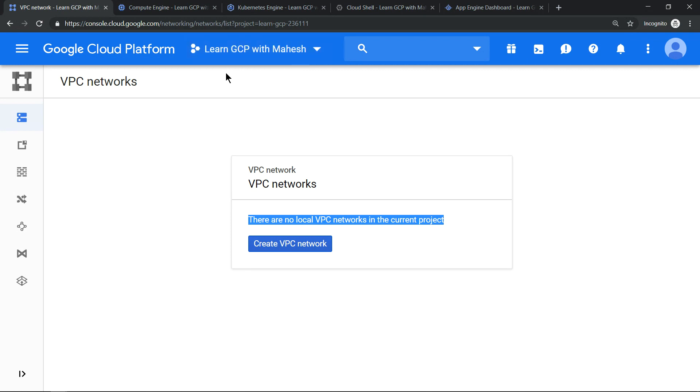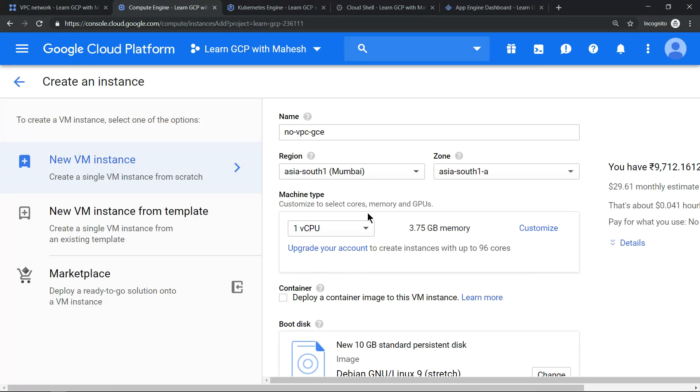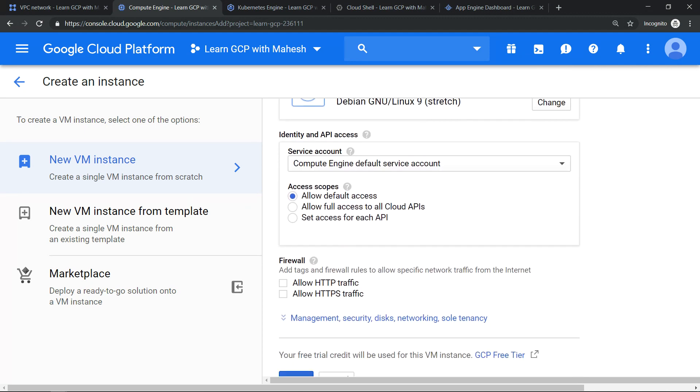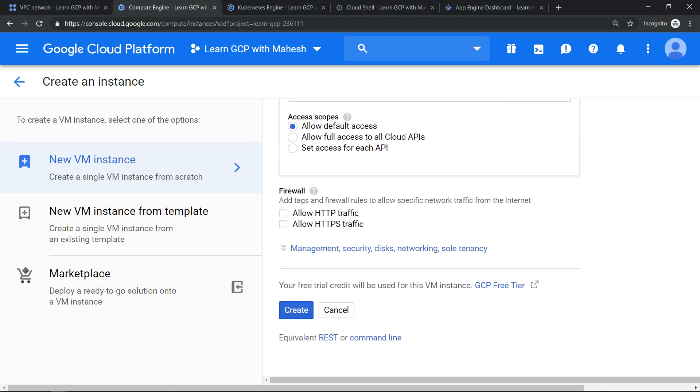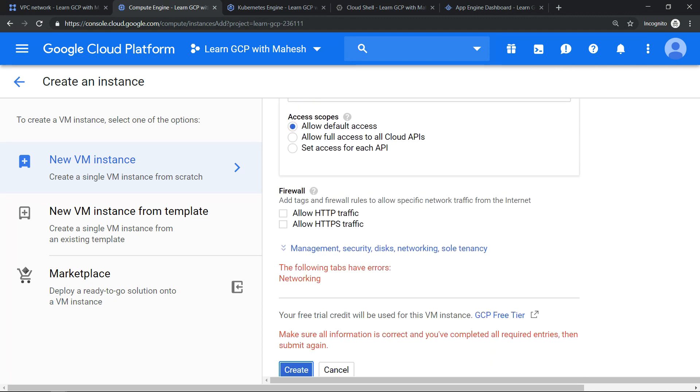So I have given a name, let me go down and click on create. It does not work, indicates there's no network.